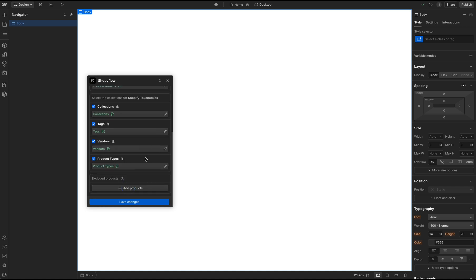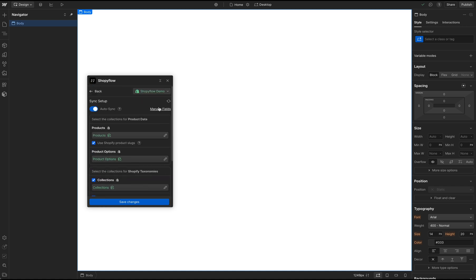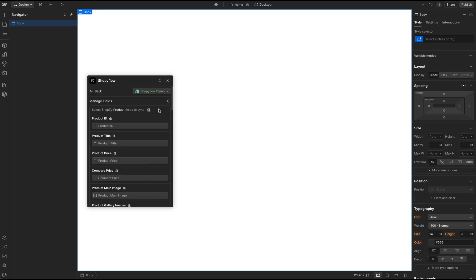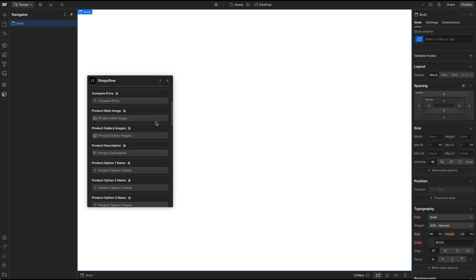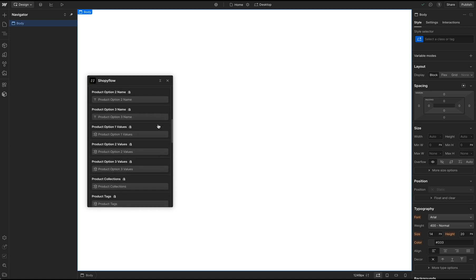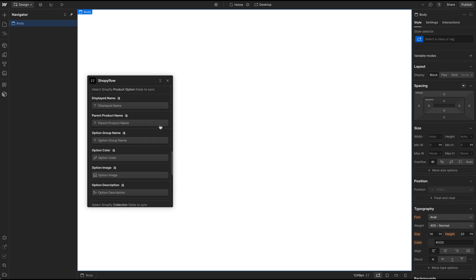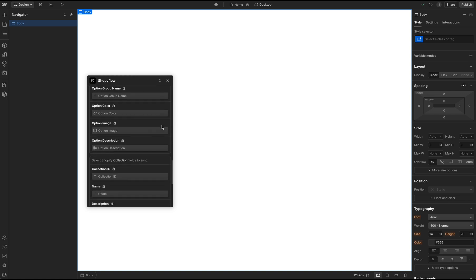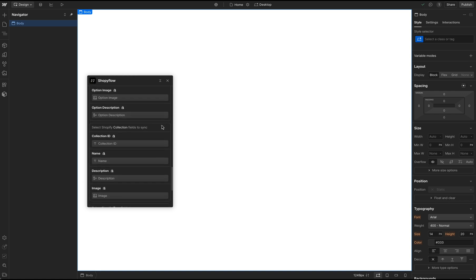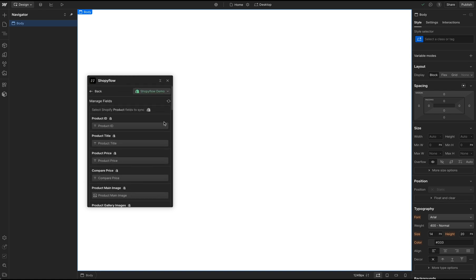Likewise, if you want to exclude the syncing of any individual fields, we can unselect them in the Manage Fields section. I am going to leave my setup the way it is, and proceed with my import.